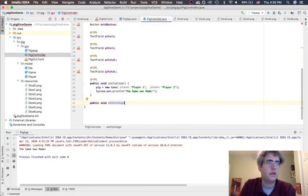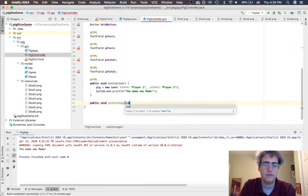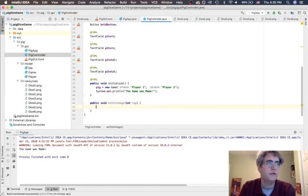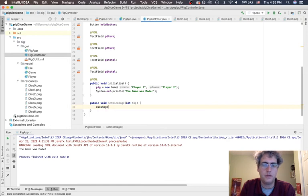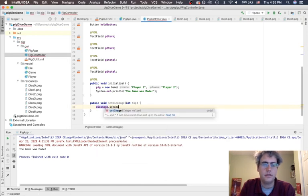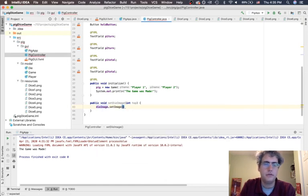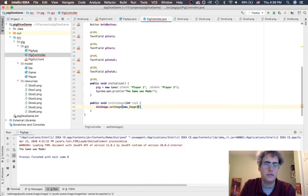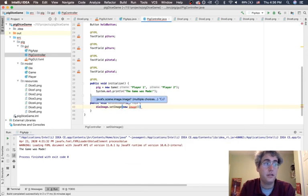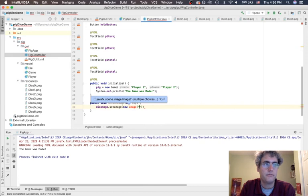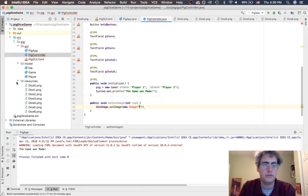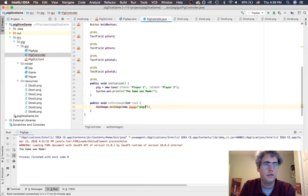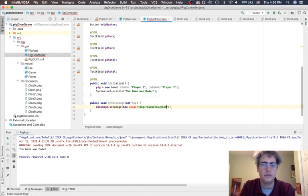How do I want to do that? I'm going to talk to my die image and set the image to be a new image object. That image object is going to be coming from where is it? It's inside this package called pig, inside resources, and then it's called dice plus top plus dot png.